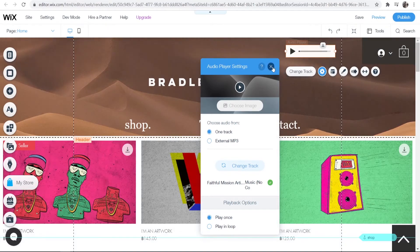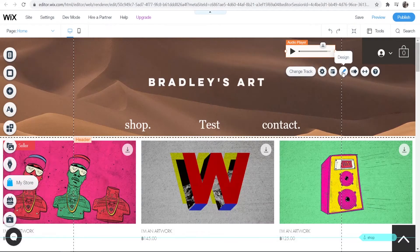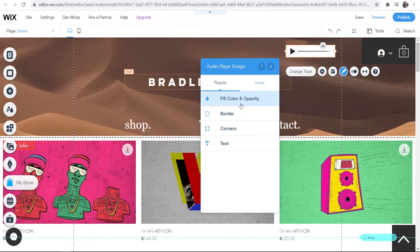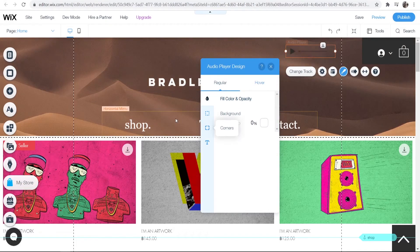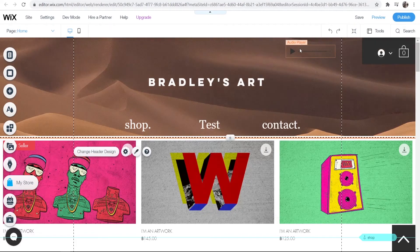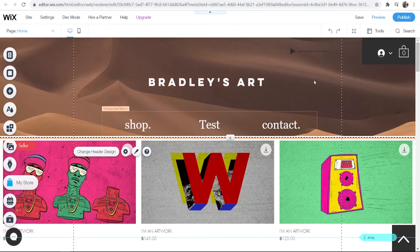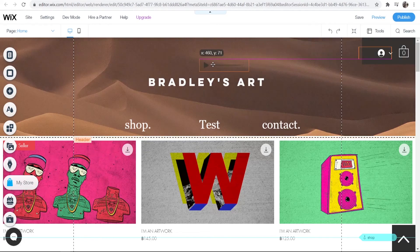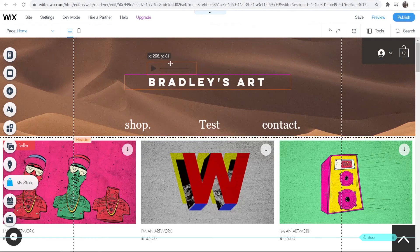One more thing I want to show you - if you go to the Design tool here, you can go to Fill Color and Opacity and you can actually bring this right down so your audio player doesn't take up much space. You can move this wherever and it's not going to look like an eyesore.